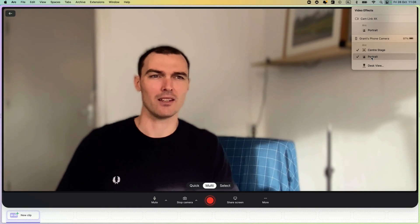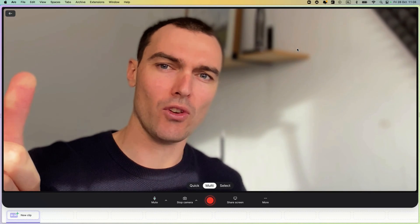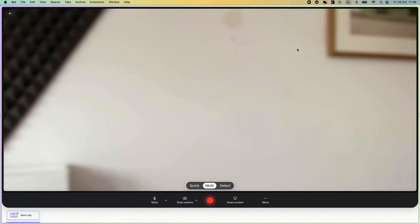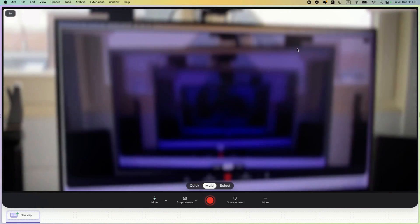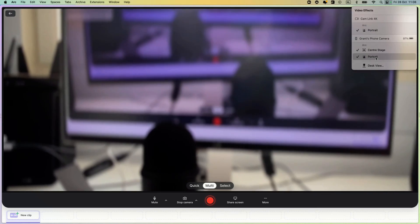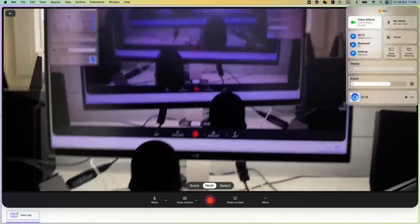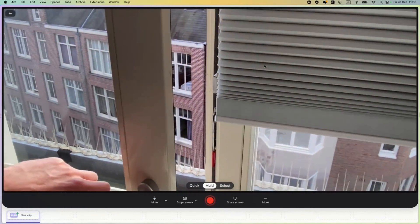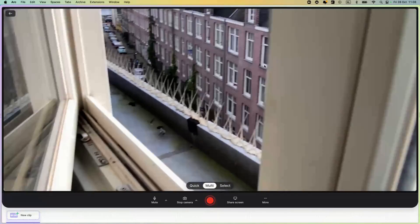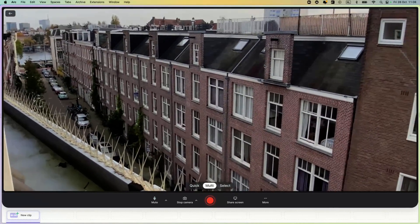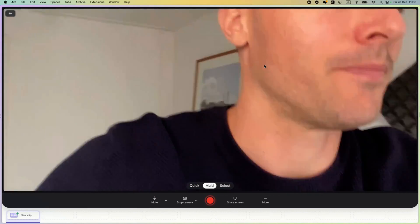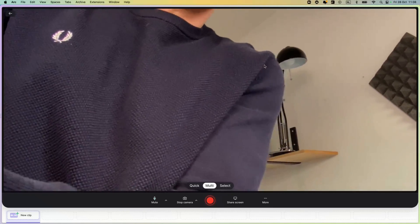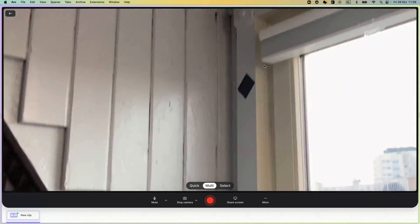Since it's your phone, you can also move it around freely — like filming something out the window to see what's going on outside. I actually did a test to see how far the wireless connection goes, so let's go for a little walk and find out.